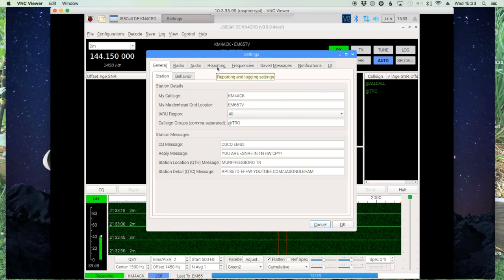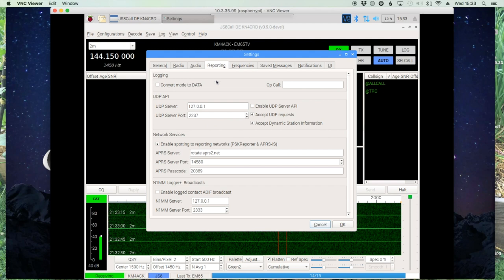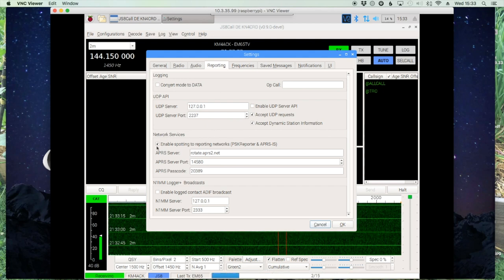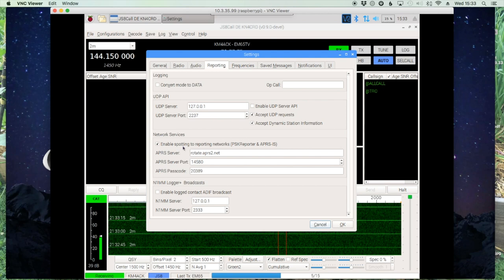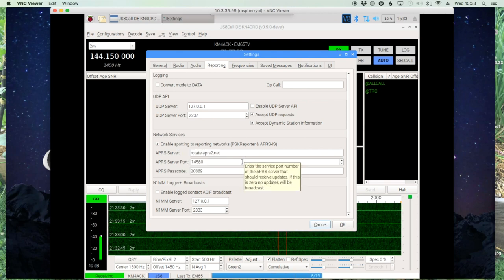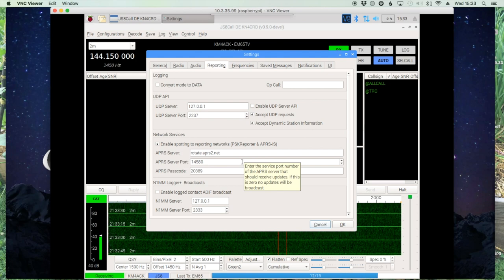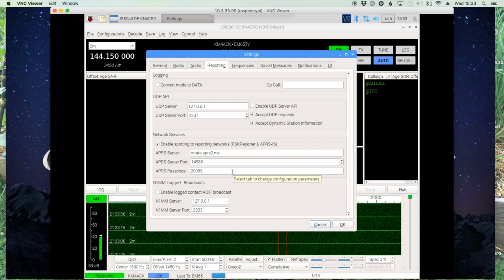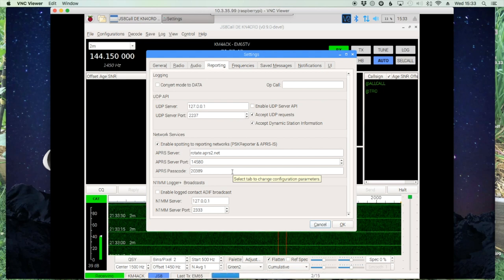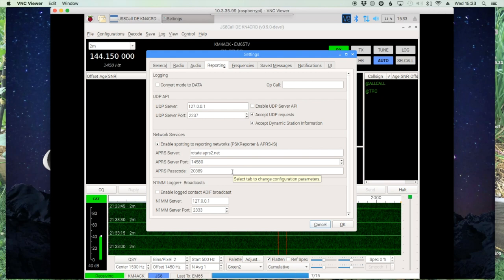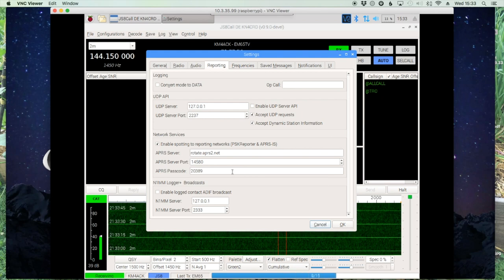Under Reporting, you want to make sure that under Network Services you check the box to enable spotting. The first two boxes you can leave at default. The last line is your APRS passcode — I'll leave a link to a website where you can get your own APRS passcode.